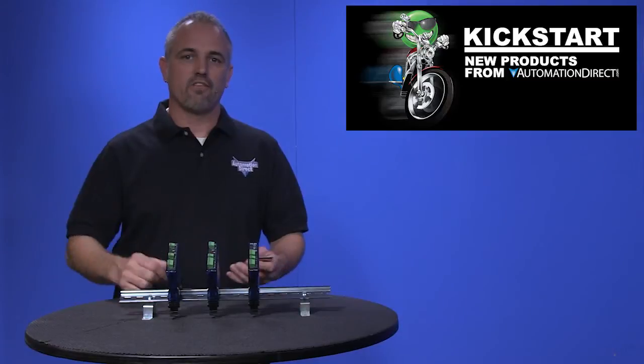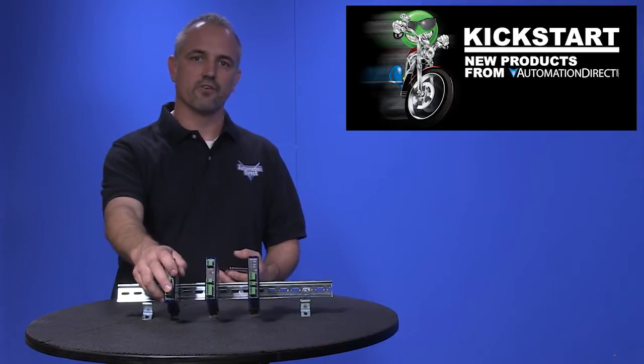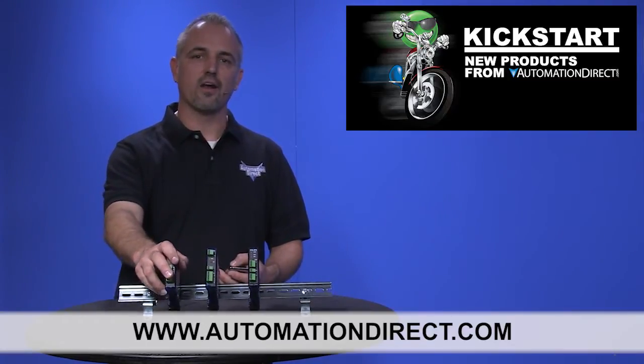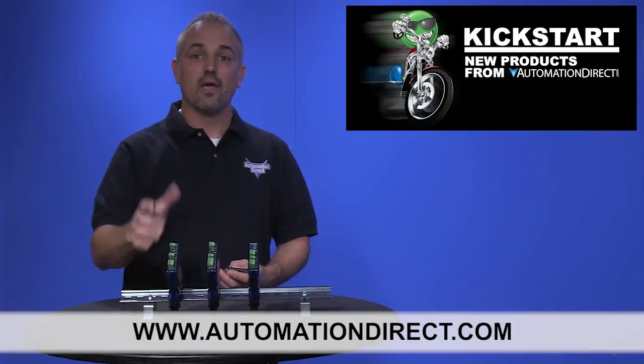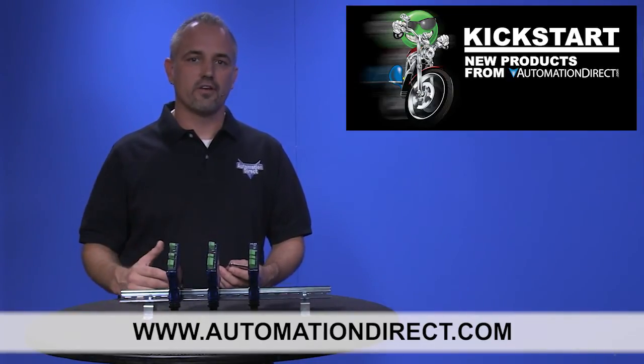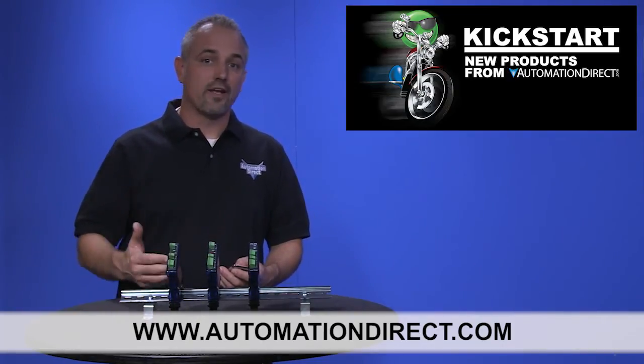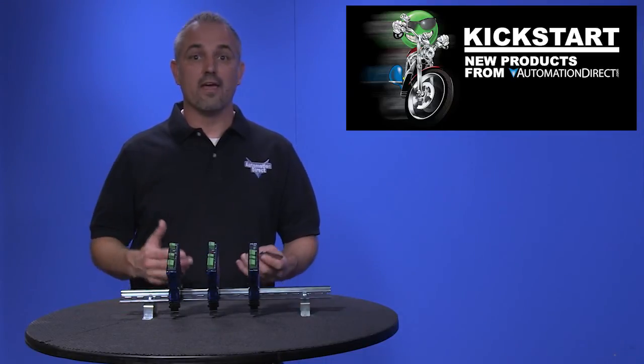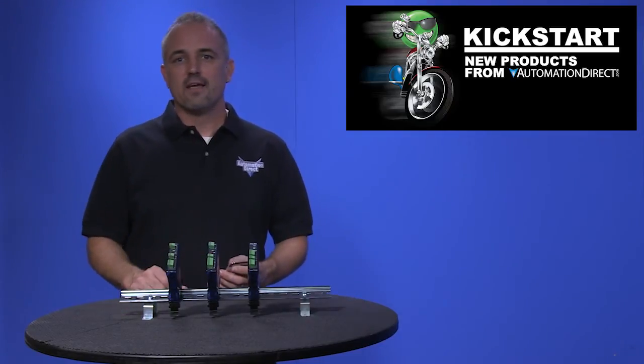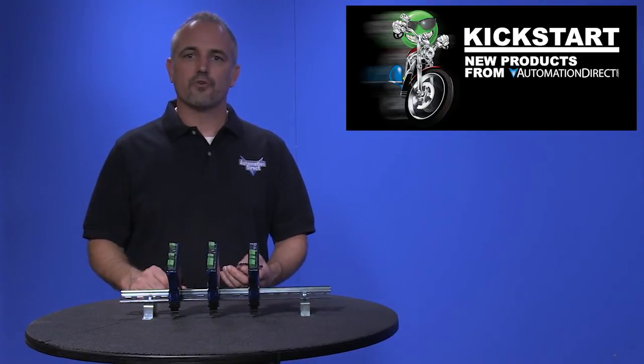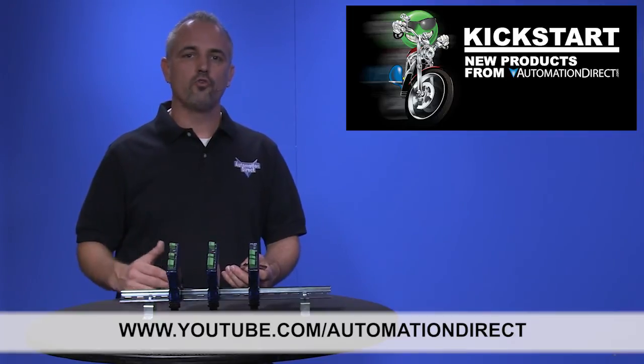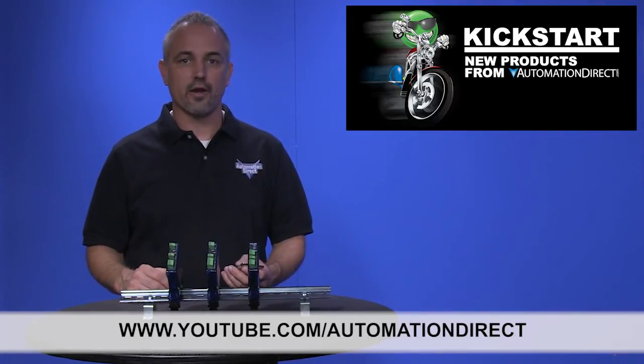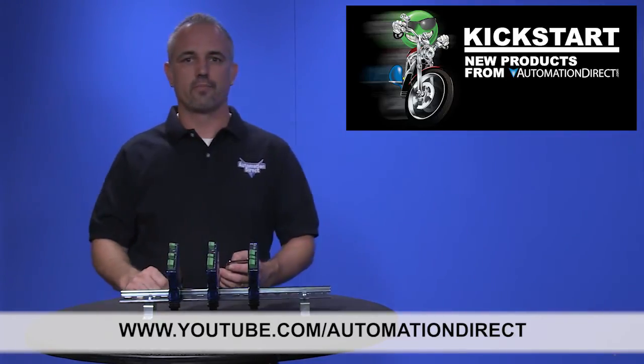You can find the agency approvals and specs for these new signal conditioners on our website at AutomationDirect.com. Don't forget we sell other signal conditioners, transmitters, analog I/O for our controllers and more. Check back with us often on AutomationDirect's website or on YouTube.com/AutomationDirect for more Kickstart videos.